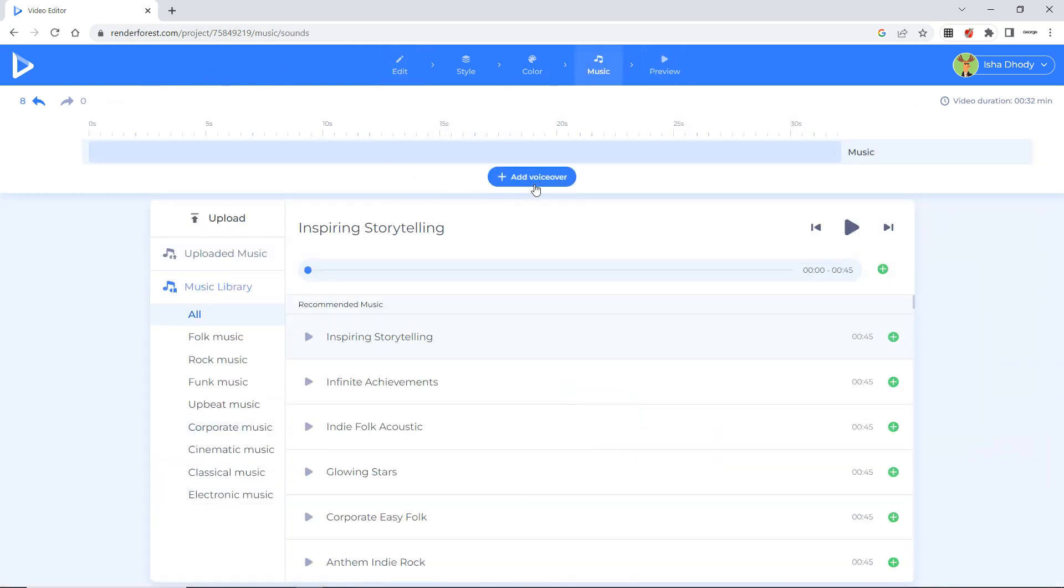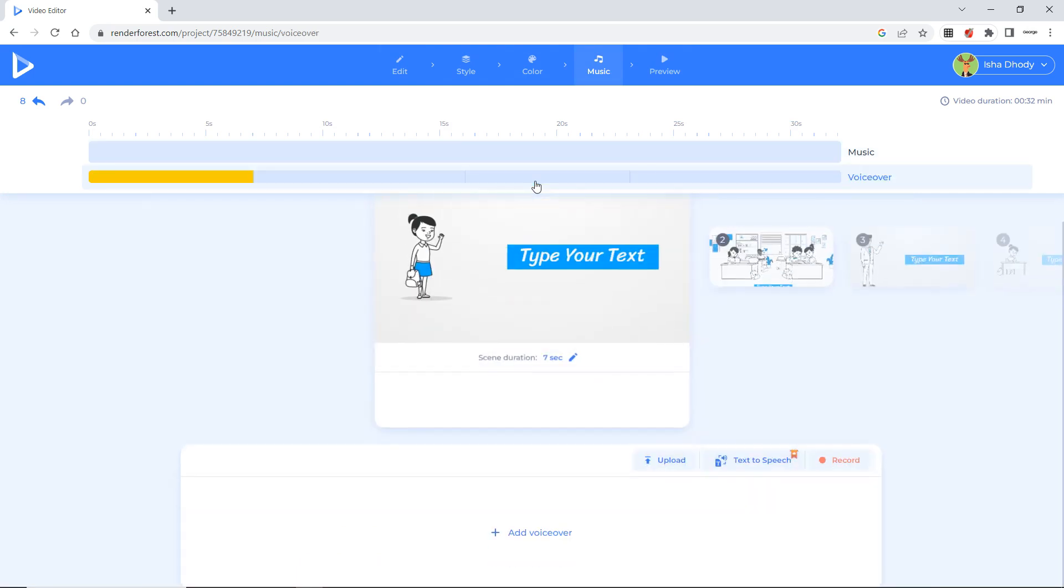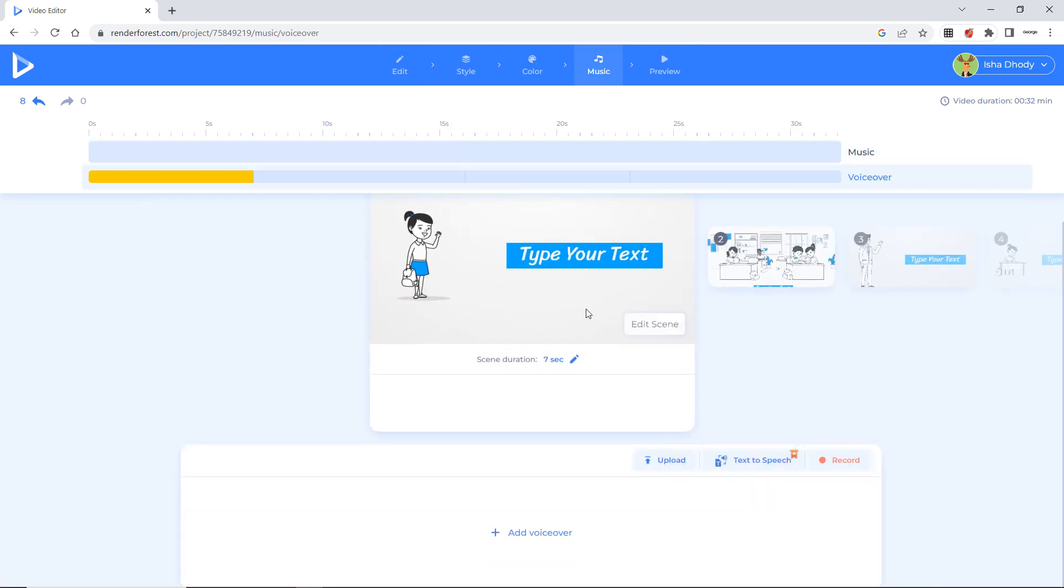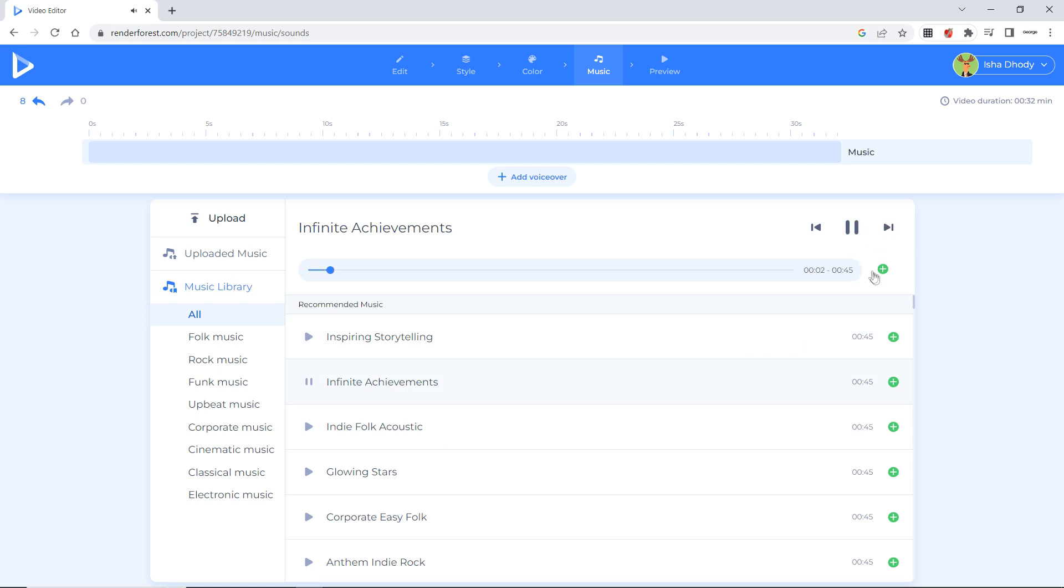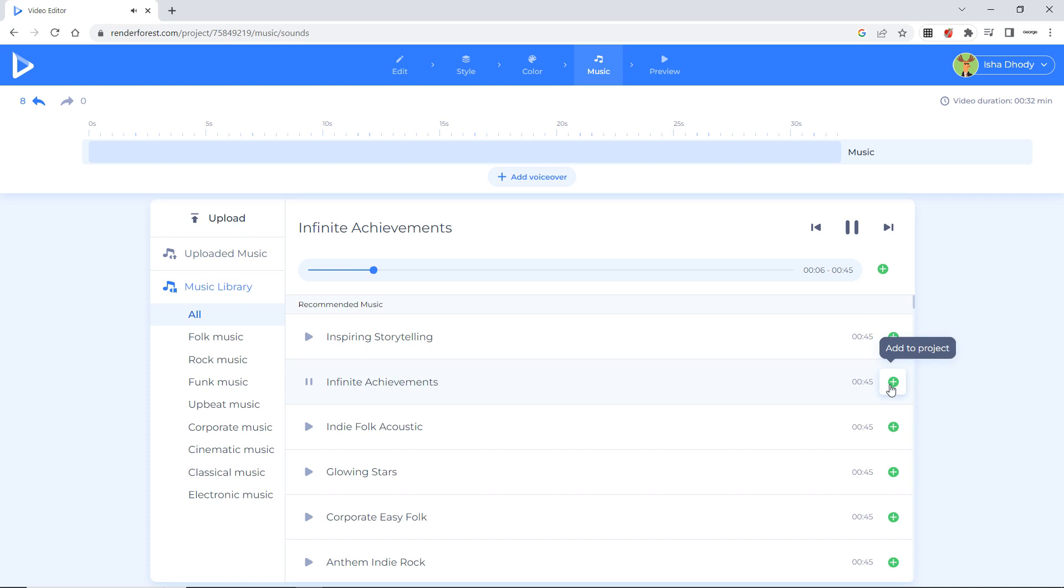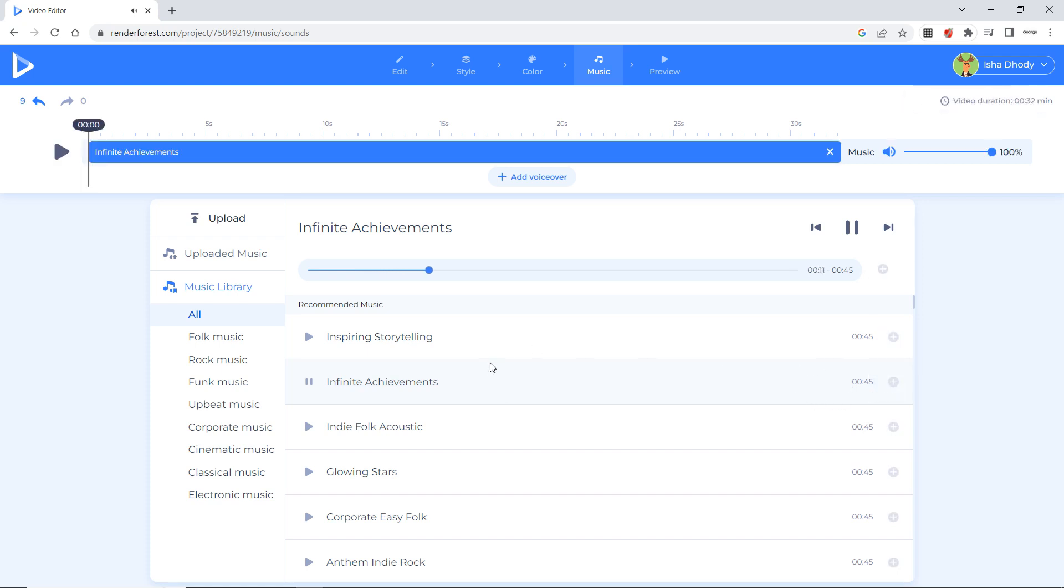The scene which you want. Then you can record. Or what else you can do is. You can go to music. And you can select any music which you want. Suppose if I select infinite achievement music. And now I am going to add this. A plus sign. It will add the music to your project.